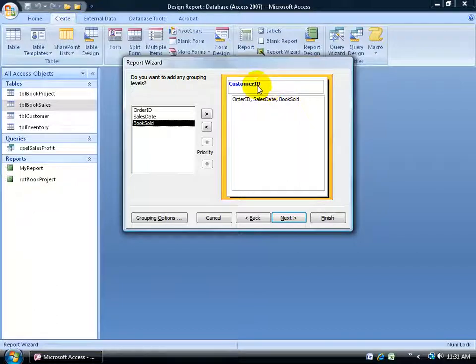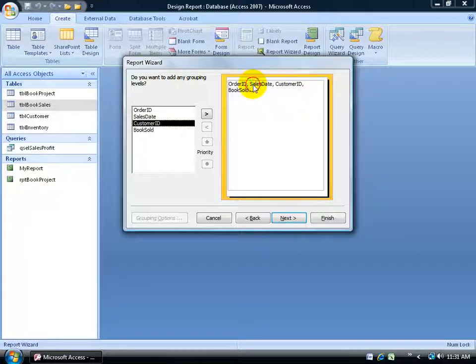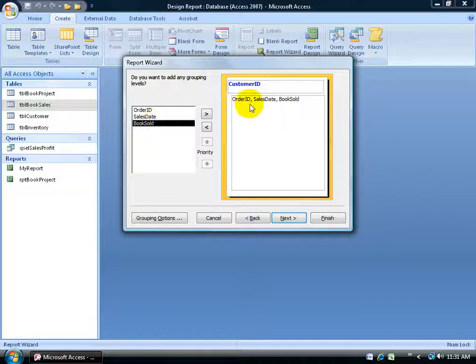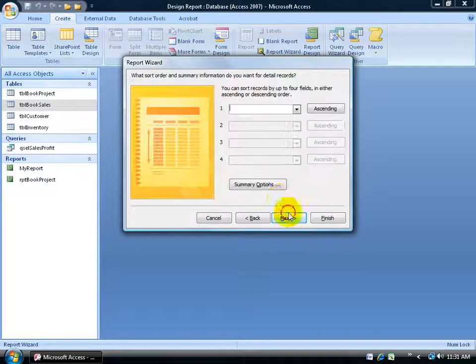So if I double click on the customer ID over here, it adds it and says it's going to group it by customer ID. Meaning that it'll list the customer ID once and then group all the transaction dates or all the orders underneath that one ID here, which makes it nice. If I made the mistake, I can just double click to remove it, but of course I do want it so I'll double click to add it back. Click next.